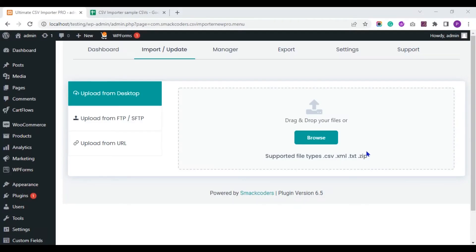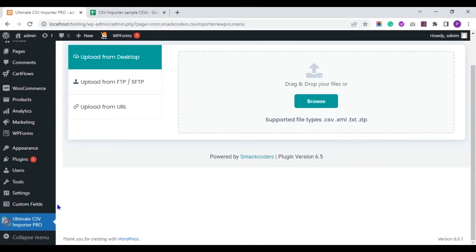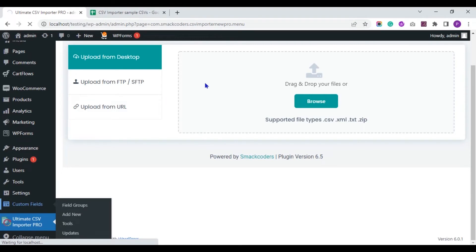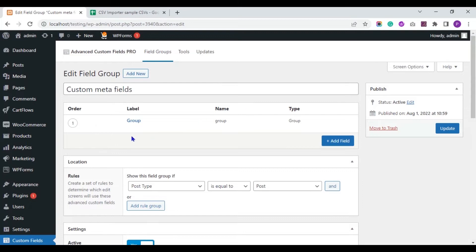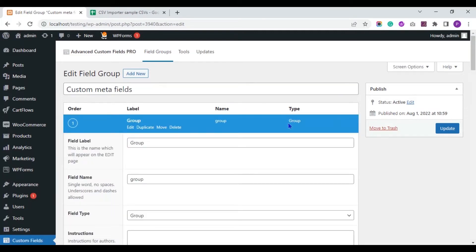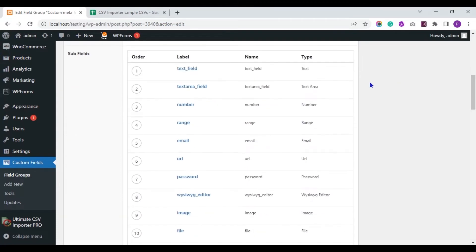Hi, in this video I am going to show you how to quickly import and export ACF group fields in WordPress. This can be really useful if you need to move data between different installations. ACF group fields are a great way to manage data on your WordPress site. Let me show you the group fields I have created with ACF — this is the group field and these are the subfields I have created inside it.